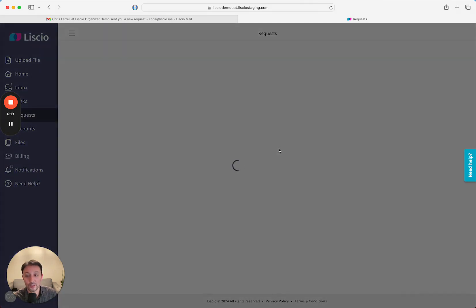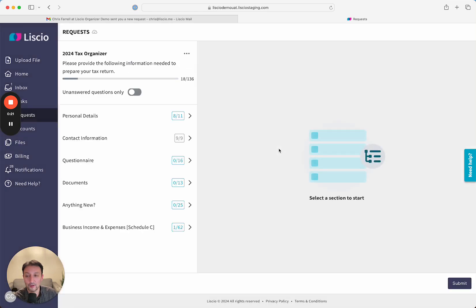Otherwise, they can log in with Gmail, Microsoft Outlook, a magic link, or a username and password. Once they're in, they can pick a section to start with.